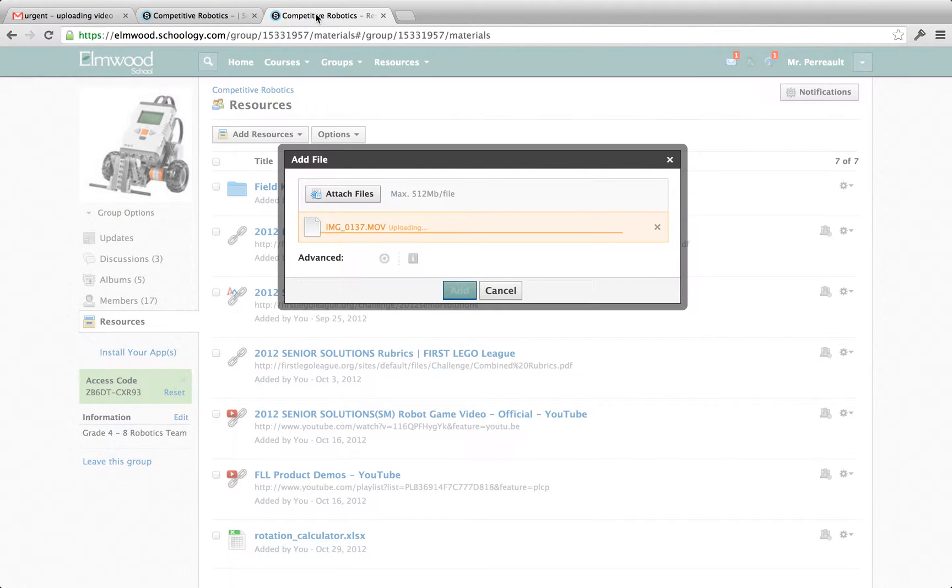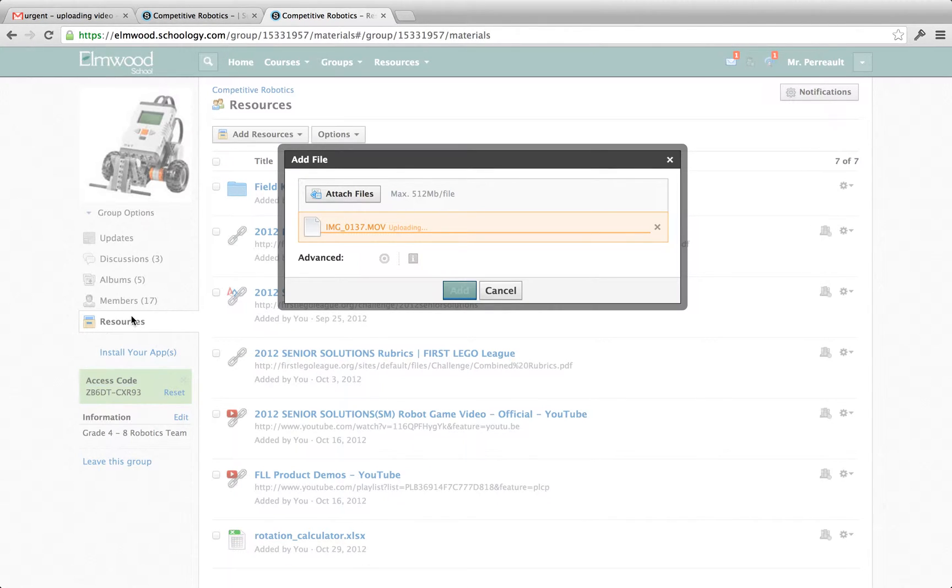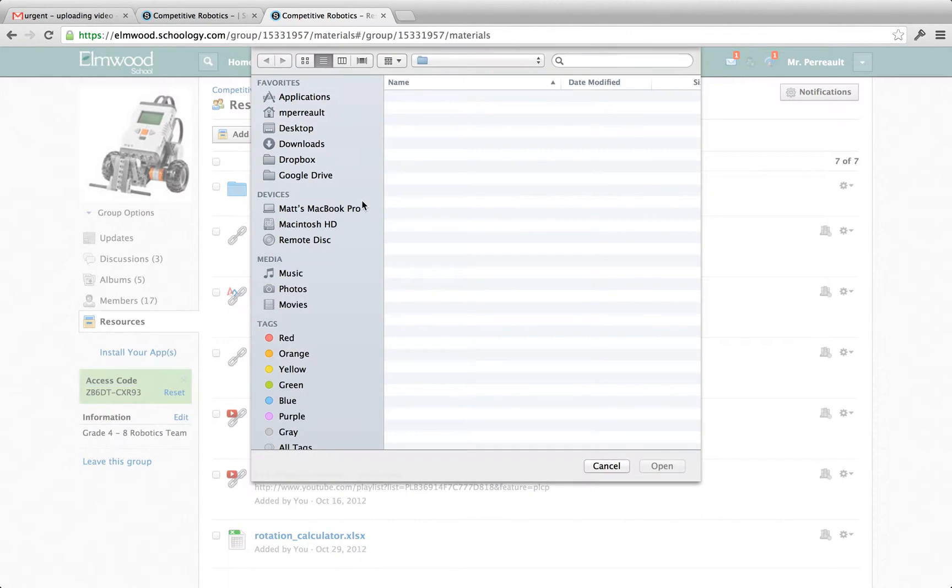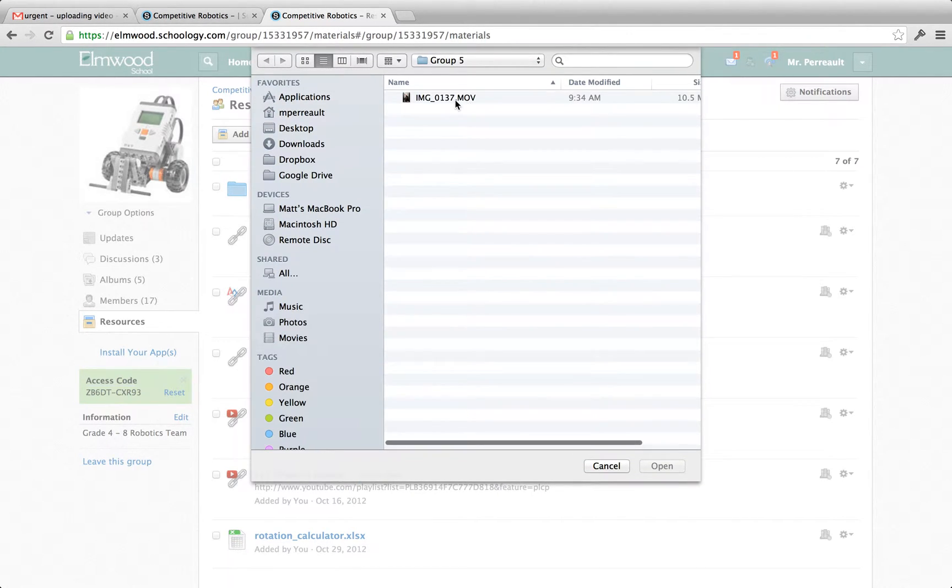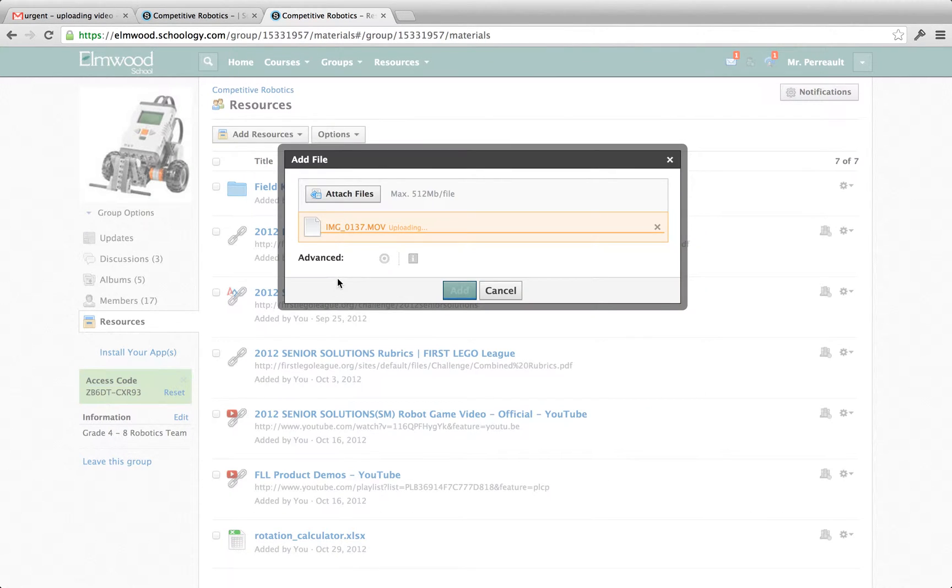Another way is you can actually upload your video through the resources section. First click on resources, add resources and file and then it will pop up this window where you can say attach files. Again you browse and choose the video you want and it starts to upload. Here you can see I started this earlier and it is almost done uploading.